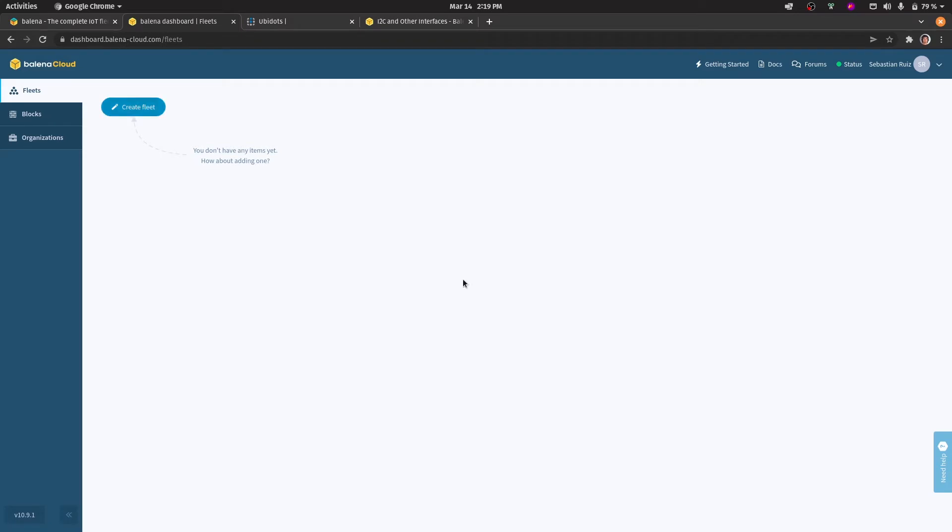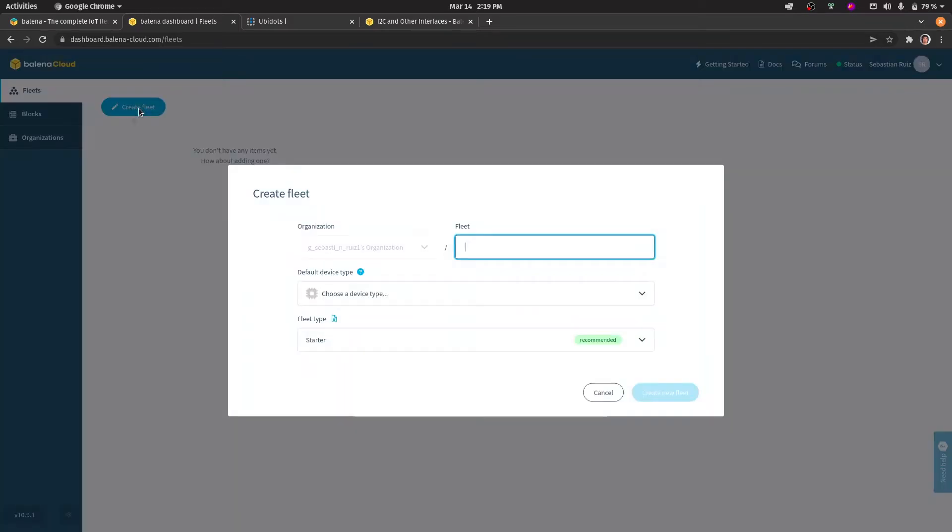After having created your account, your first step will be to create a fleet, which are the settings that will go through a group of devices. In this case we'll create a fleet that will hold Raspberry Pi 4s.